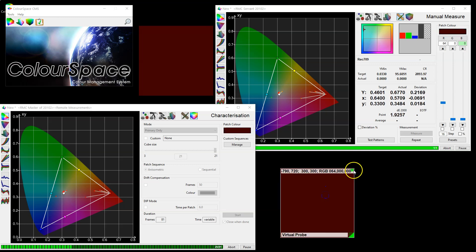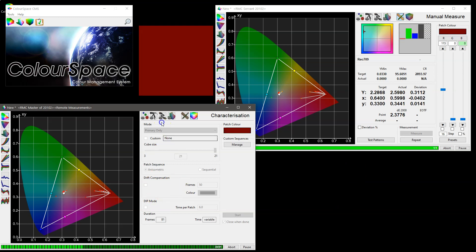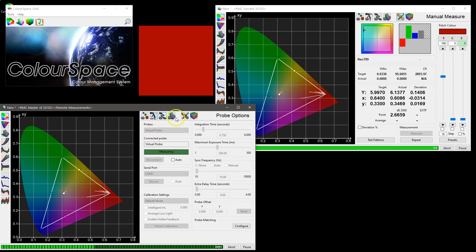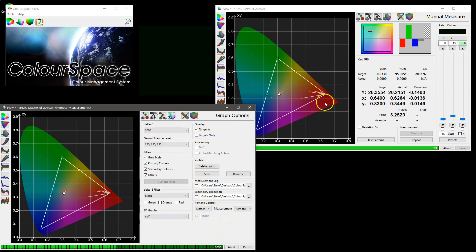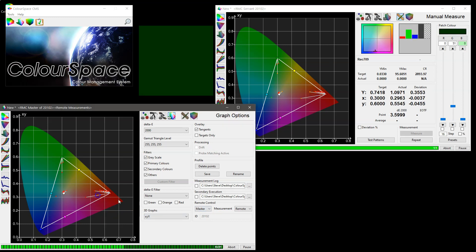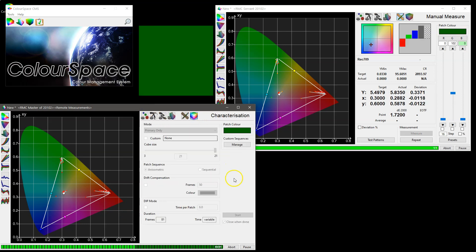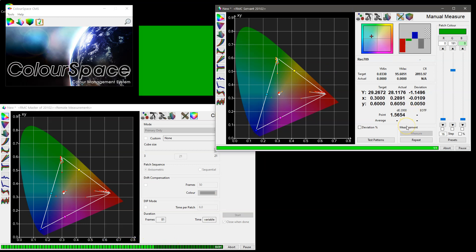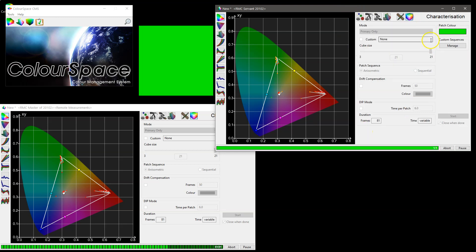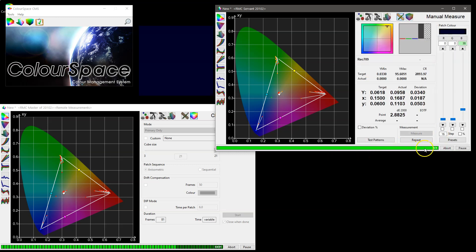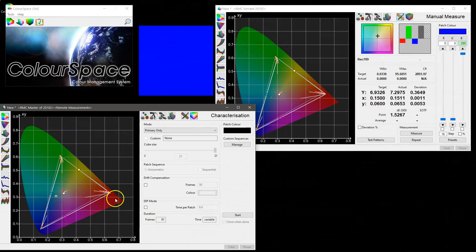The second window here is not generating any data — the connection to the virtual probe is just to keep remote control active. You can see the data between the two windows is identical. The master is working in characterization mode, while the servant window shows one patch at a time as if doing a localized manual measurement. Characterization is complete, and we now have exactly the same data on both displays.